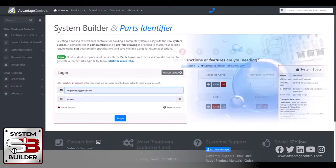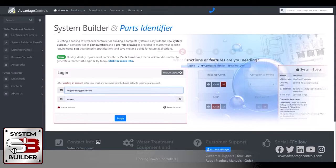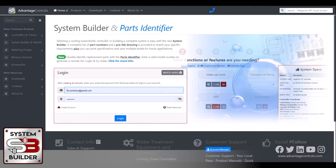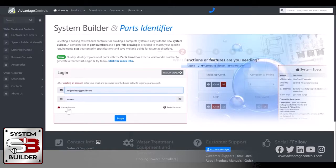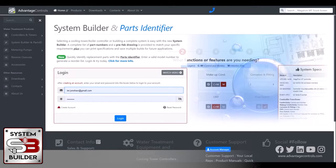Now here you have an option to create an account. We ask that you do that because when you create the prefab boards for the system builders, you can actually save them to reference later. Once you create an account, you'll just click create an account. We'll ask you a few questions and then go through the process of setting up your account. But once you're set up, you will just log in here.